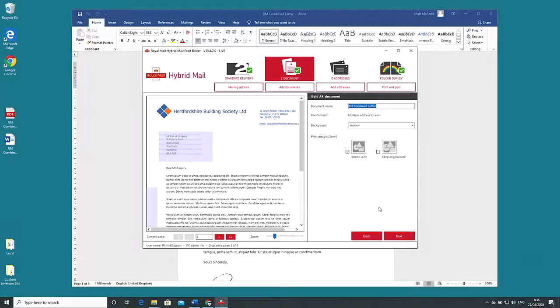Here we have details of the document we're printing. You'll see the document name field contains the same name we called it earlier.